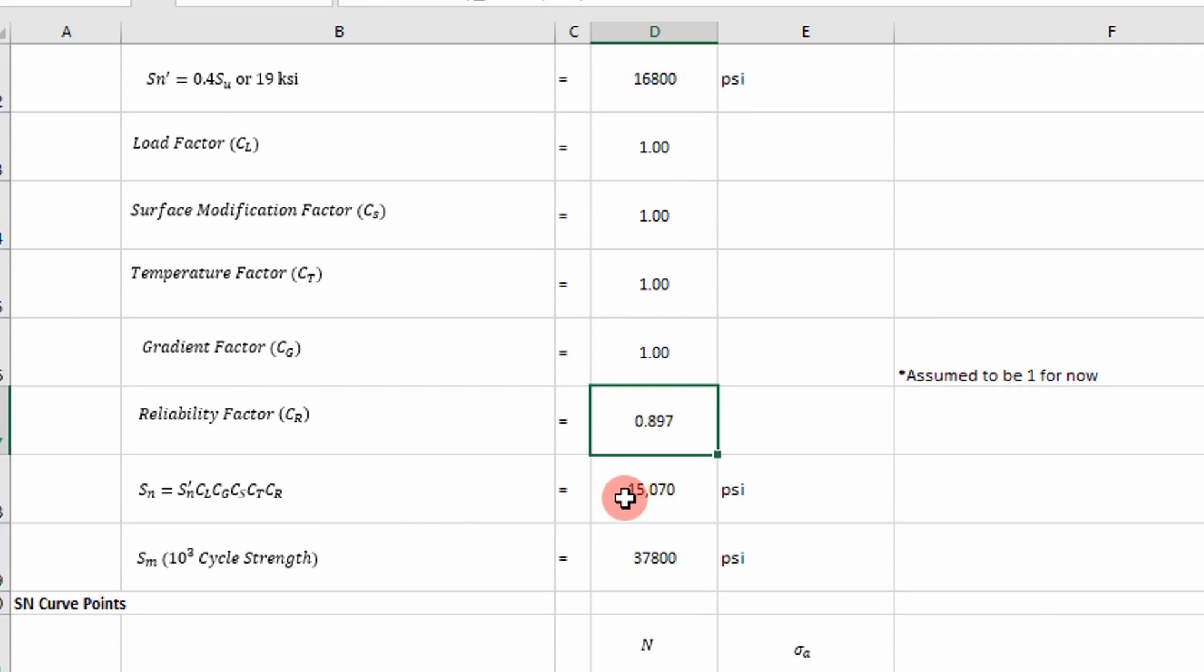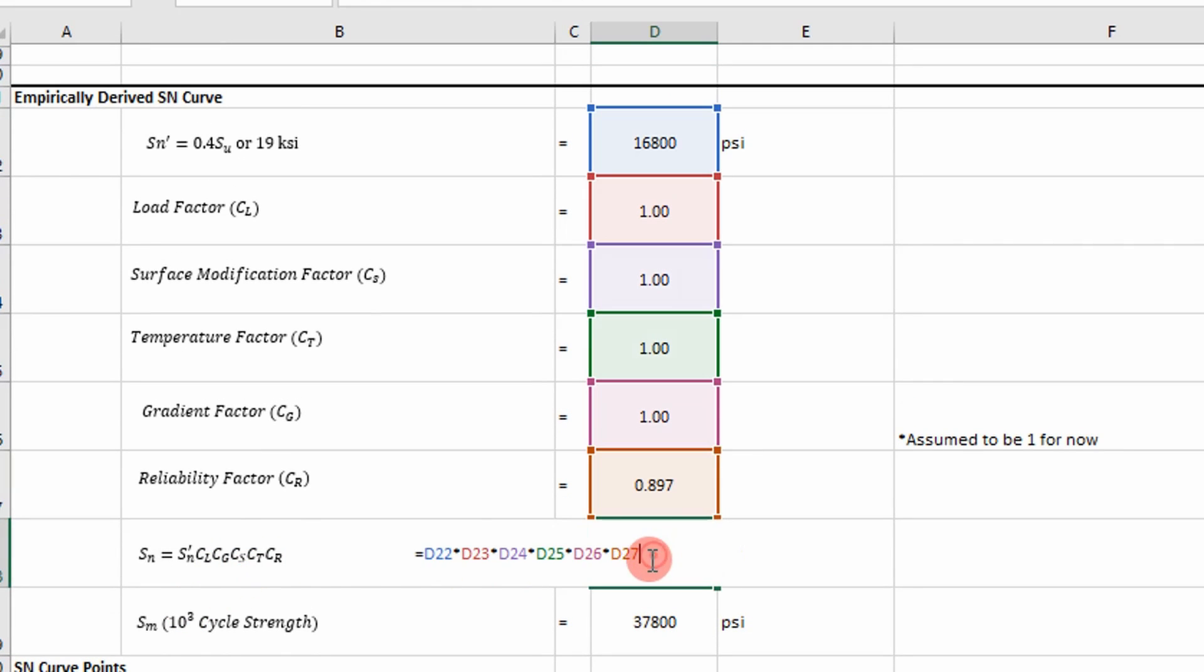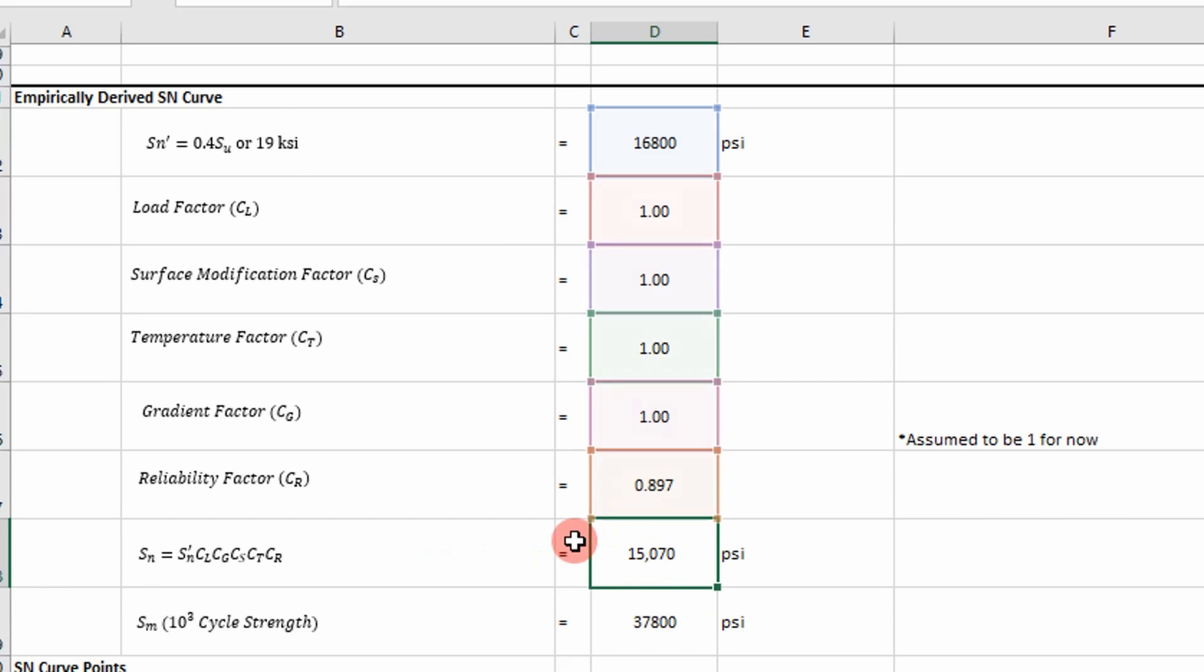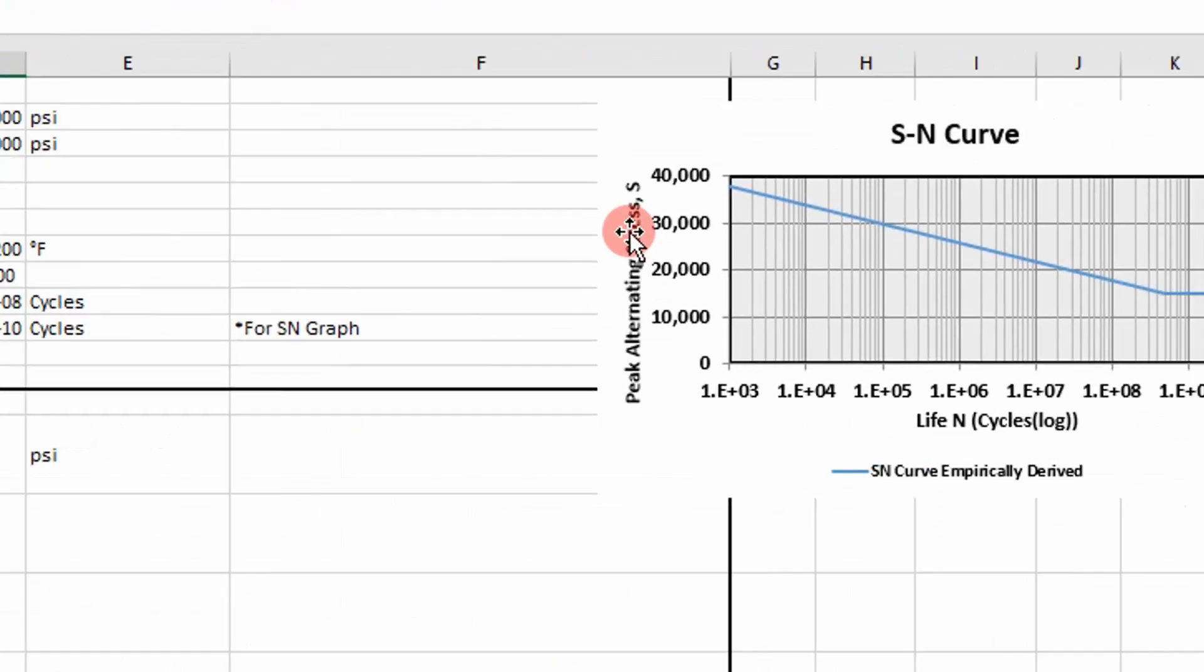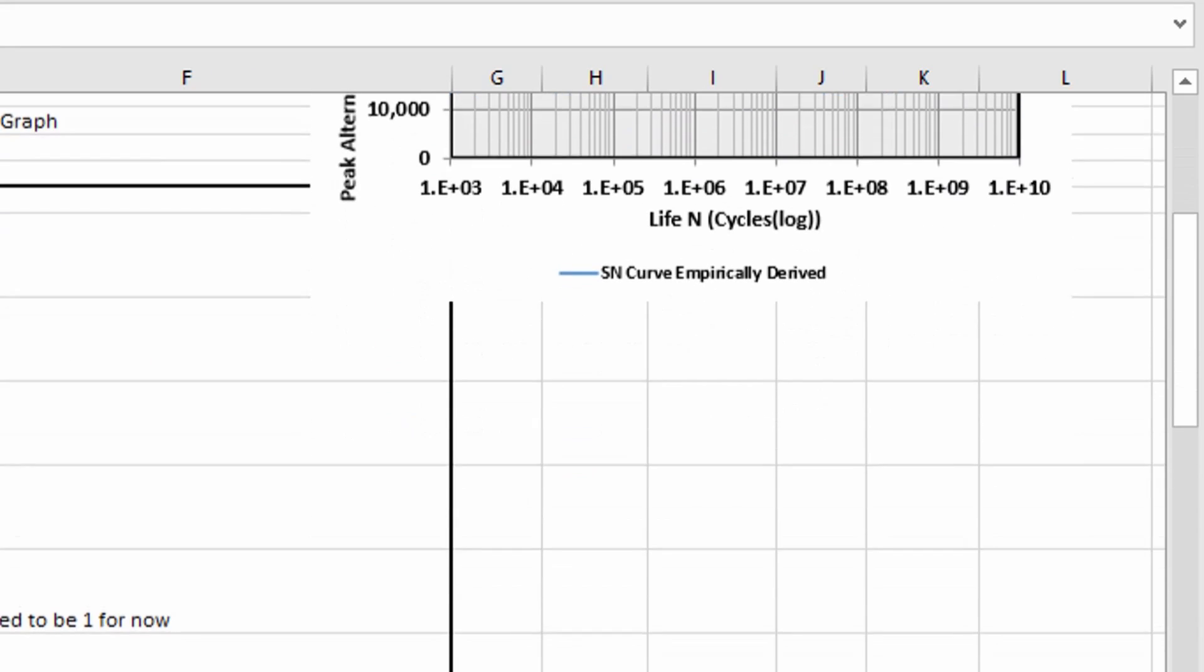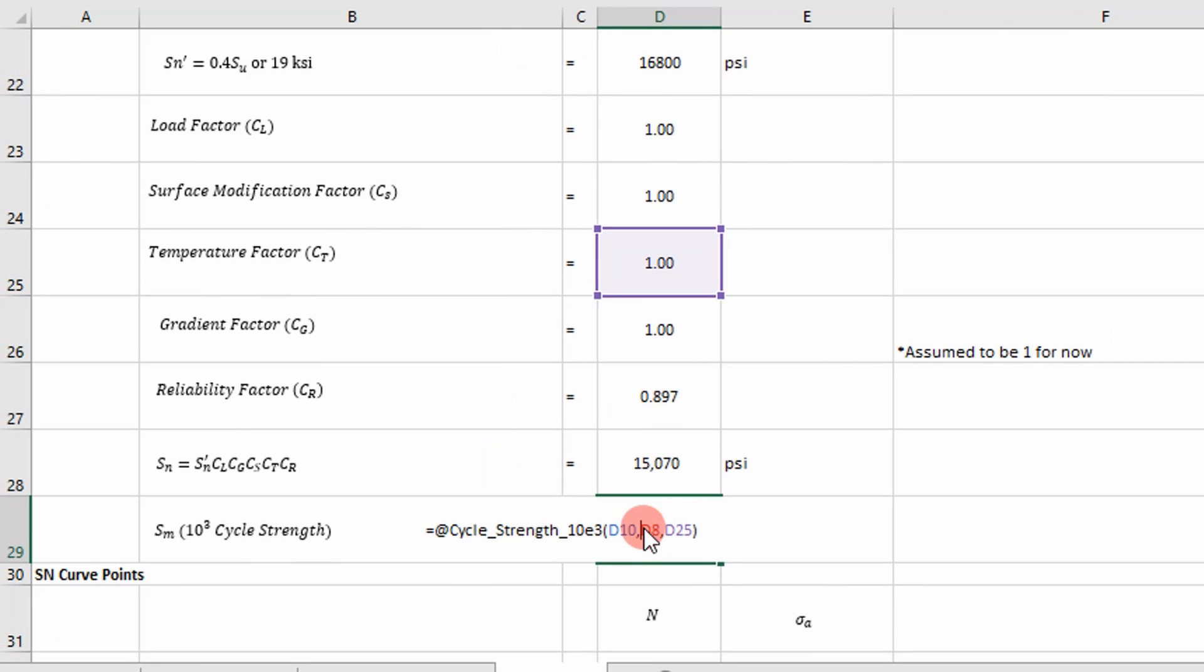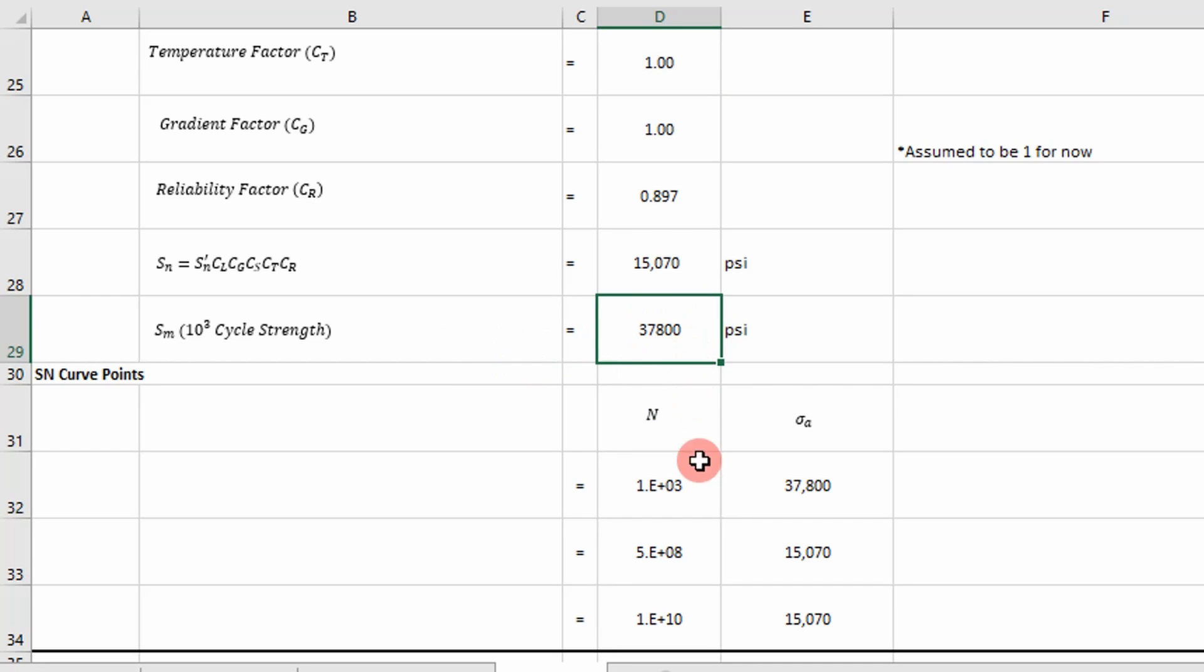And then your reliability factor is going to be a function of this reliability that you pick up here. And then we simply, to get our new endurance limit—or not endurance limit—we multiply all these together. Our ideal endurance limit multiplied by all these five load factors. You can see that there. Real simple. And then we need another point here. We need to define our stress at 10 to the third cycles. And once again, that's going to be based off of an equation that you find in a textbook for aluminum. It's a certain equation.